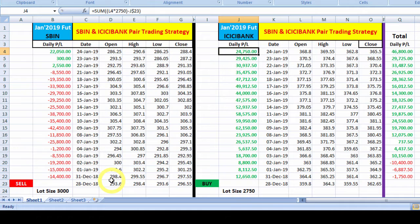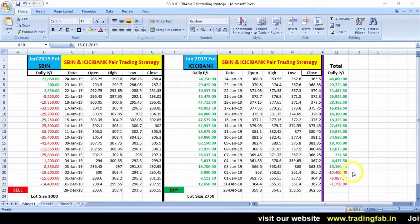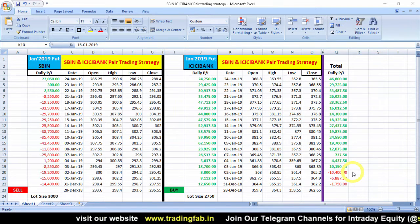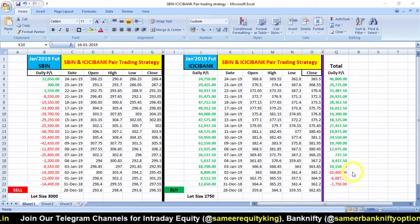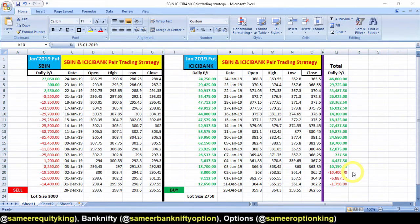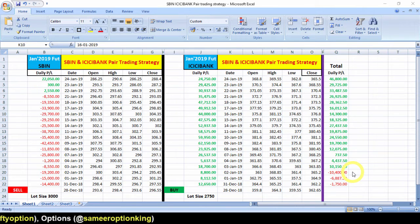यह data लेकर यह analysis किया है। अगर आप चाहें तो next month भी ऐसा analysis कर सकते हैं — data NSE की website से मिल जाएगा। कई सारे sectors हैं जहाँ से आप similar correlated दो companies को research करके pair trading strategy बना सकते हैं। Pair trading में जब दो companies का neutral behavior होता है तब profit दिखता है और contraposition create करने से loss के chances काफी कम होते हैं। अगर यह video अच्छा लगा तो please like button hit करें, share करें और comment करें। So thank you very much and happy trading!